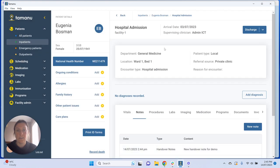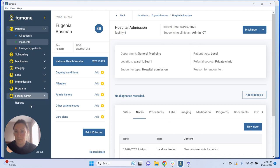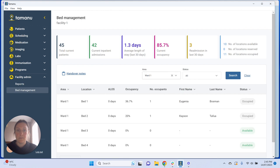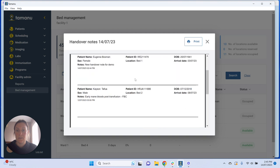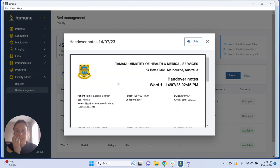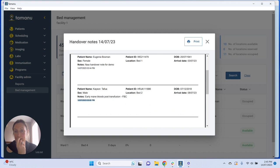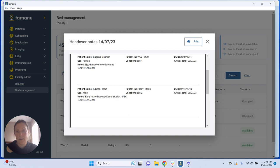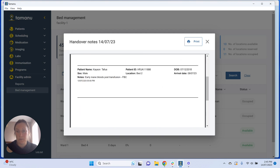Now we can see a couple of handover notes for this patient. Going back to bed management and clicking on Handover Notes, we can see the notes listed with the date and time they were accessed, and the time each note was written. For example, a note requested morning bloods post-transfusion on the 12th — this helps us see when the note was made without needing to put the date in the actual text.